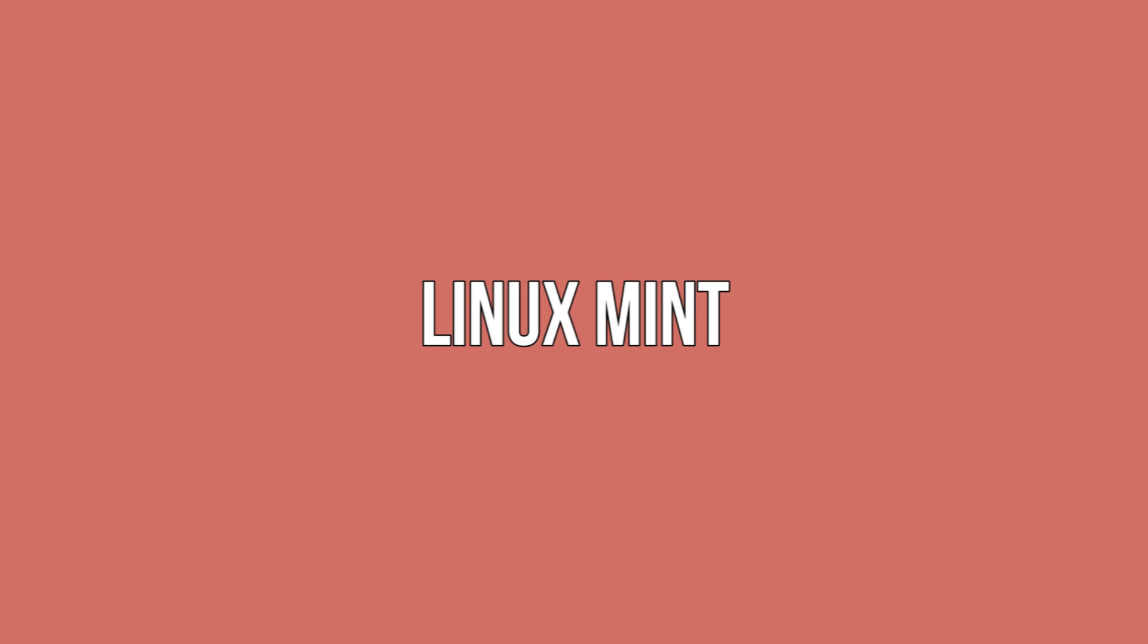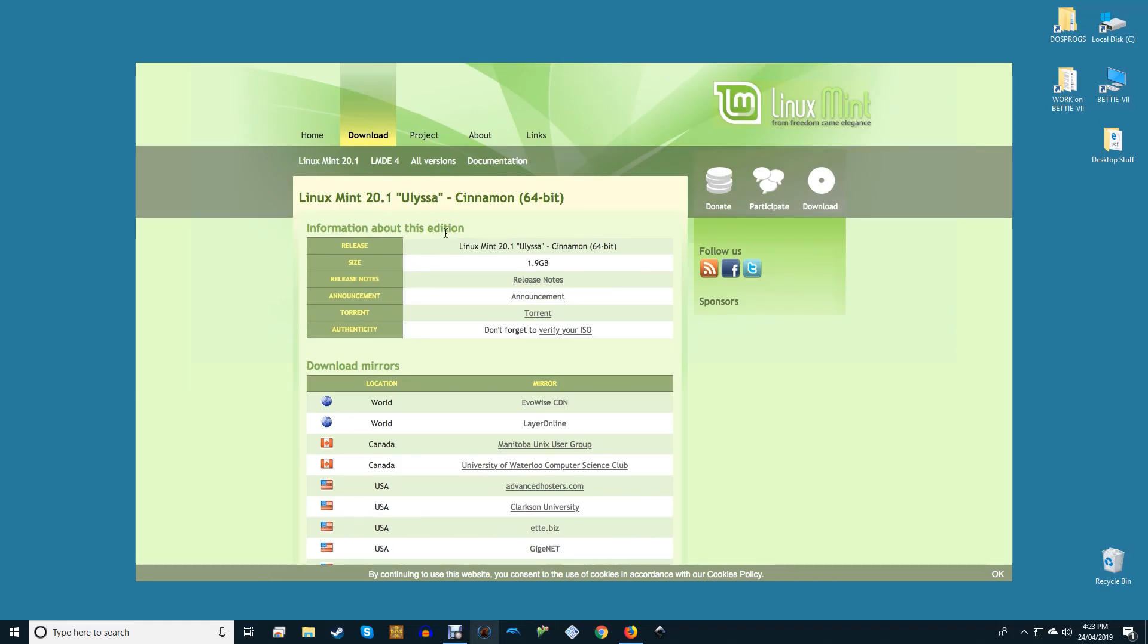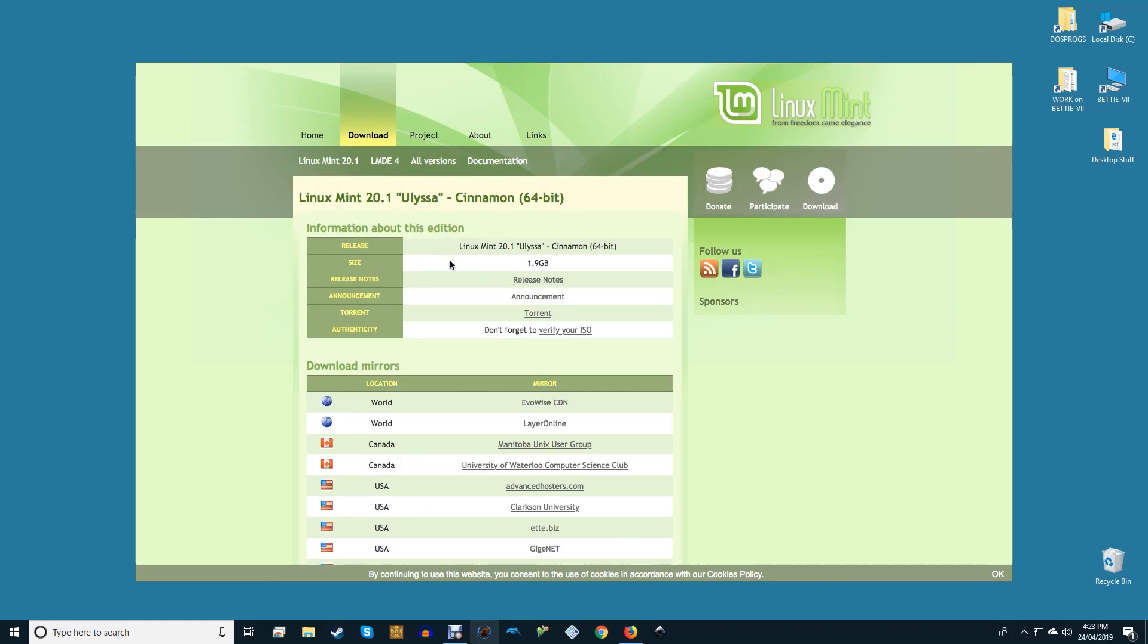Linux Mint. Linux Mint is based on Ubuntu but differs in that its developers haven't included and have even undone some of Canonical's choices. You can choose between three official flavors each built around a different desktop environment.